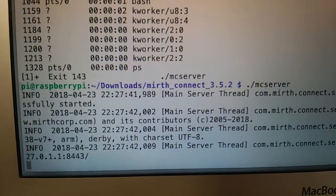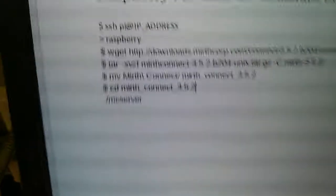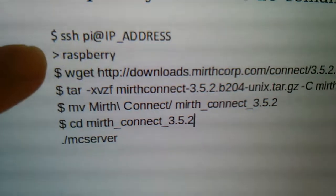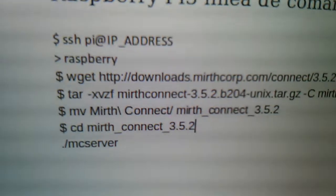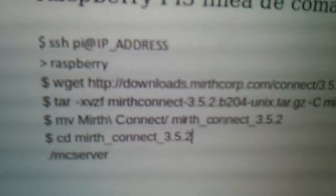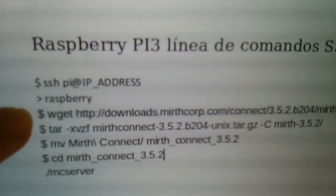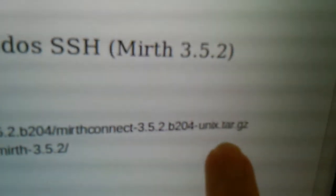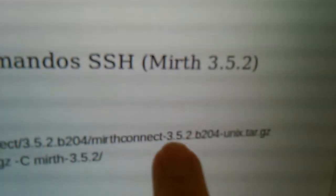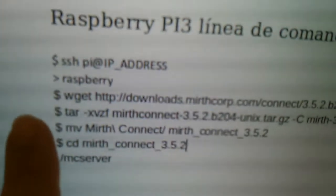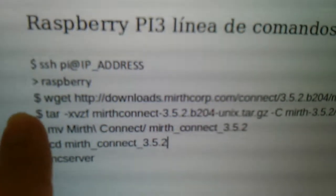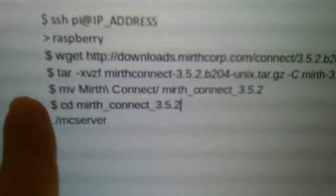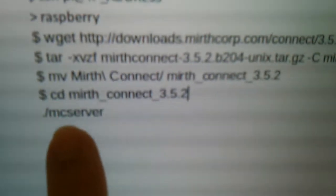The steps that I followed, I documented them here. First SSH on the Raspberry, the IP address is your IP where the Raspberry is listening, mine is 1.106. Then I downloaded the Mirth Connect tar file, this is the latest version right now 3.5.2. Then I extracted the contents on a folder, renamed the folder, accessed that new folder, and executed the MC server program. That's the Mirth server and that is running right now here.